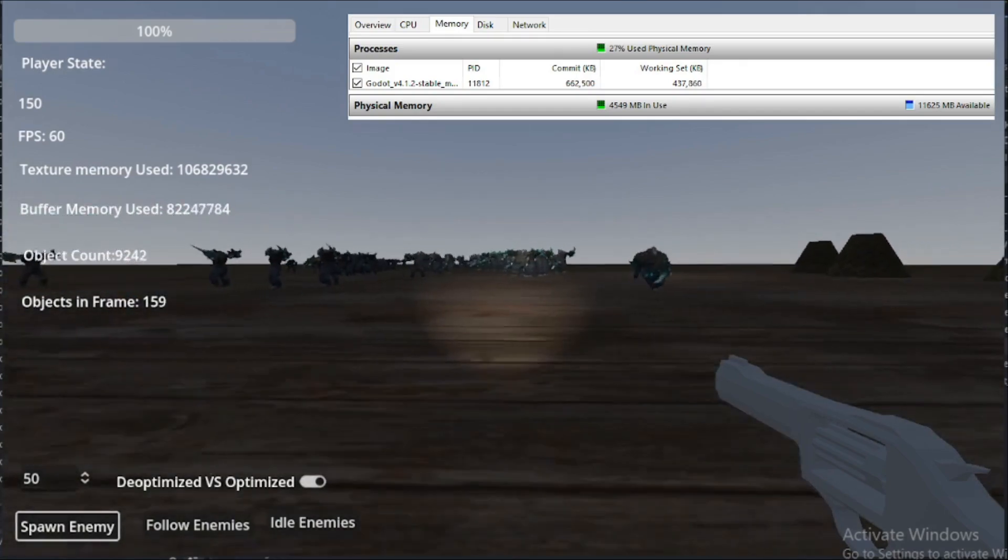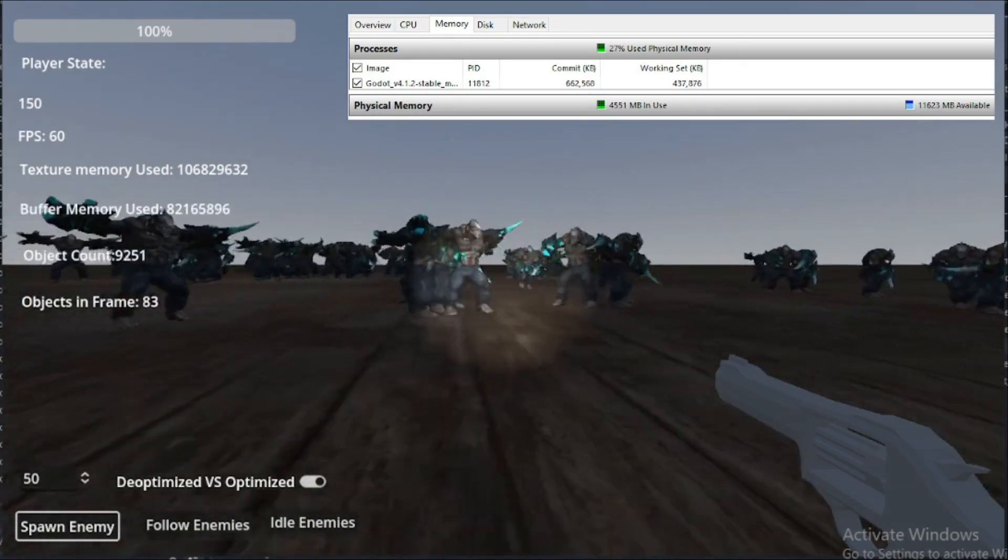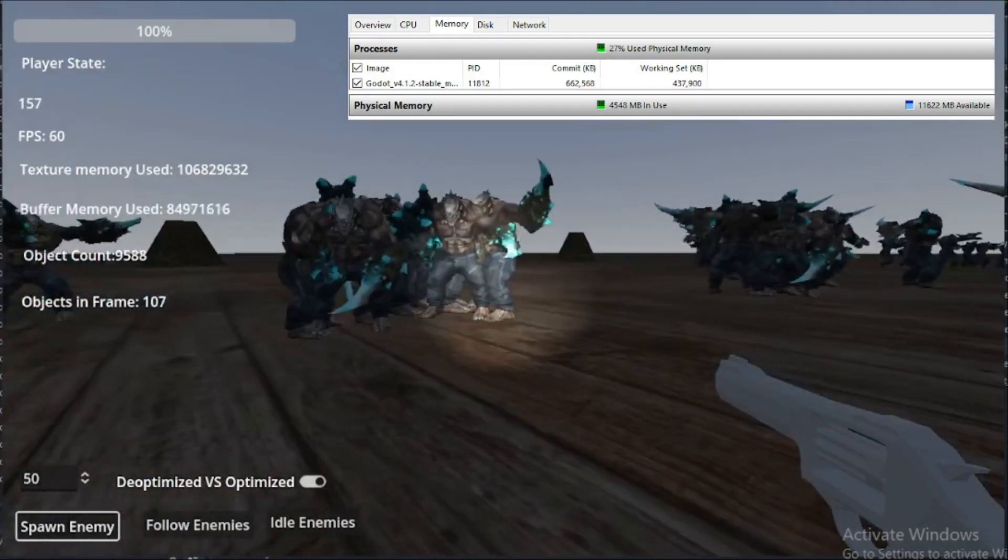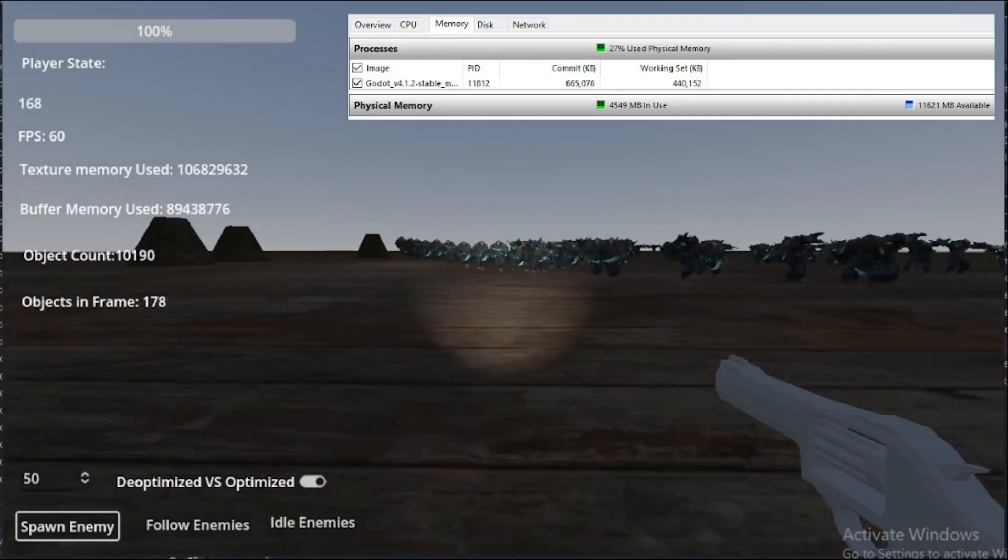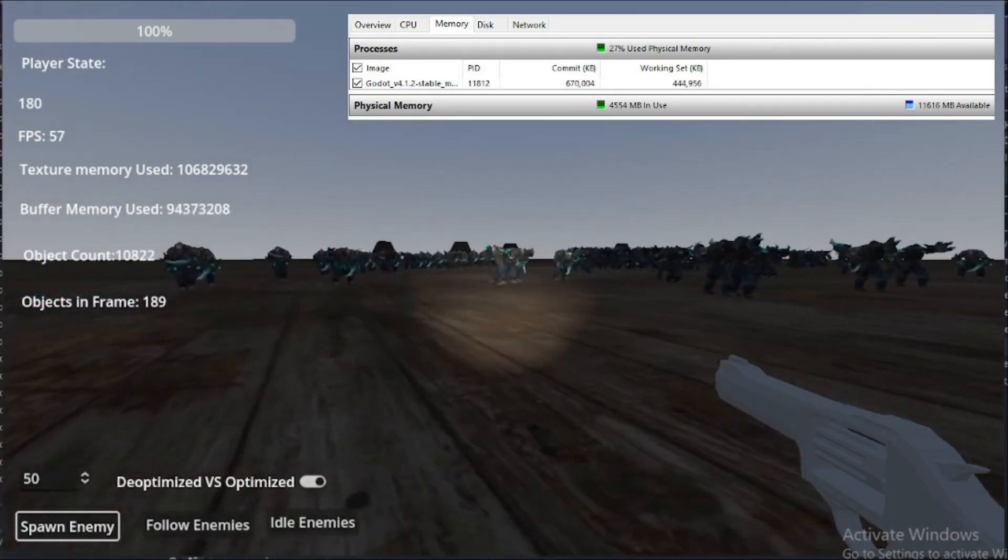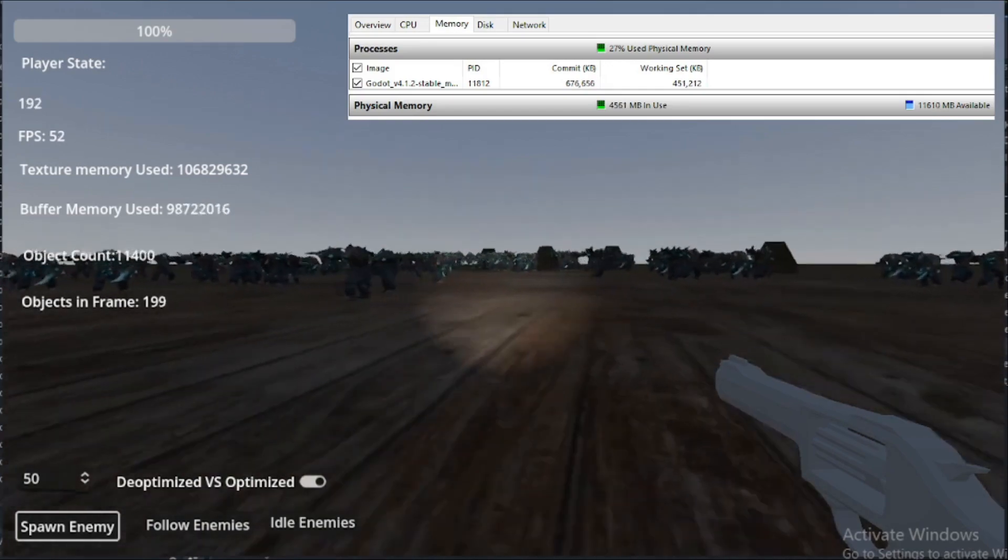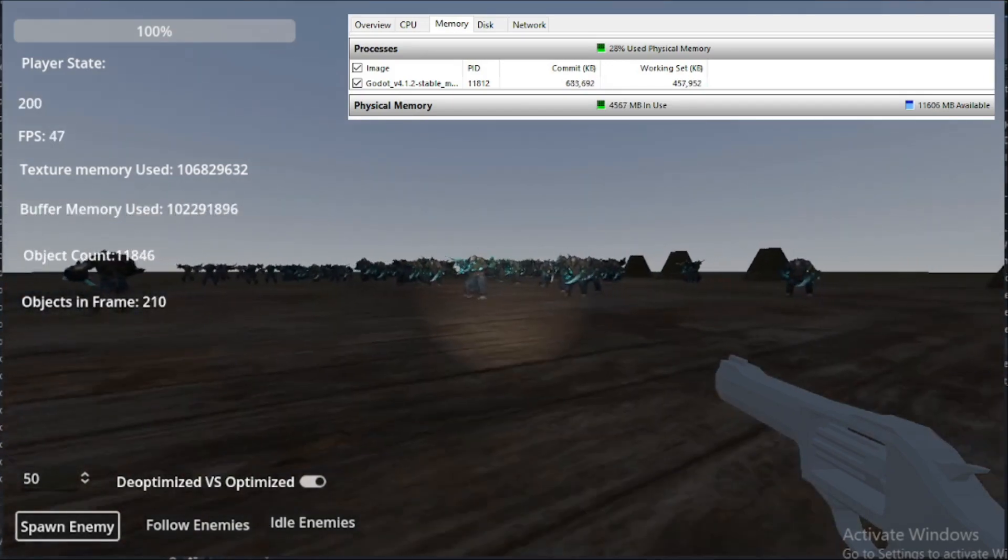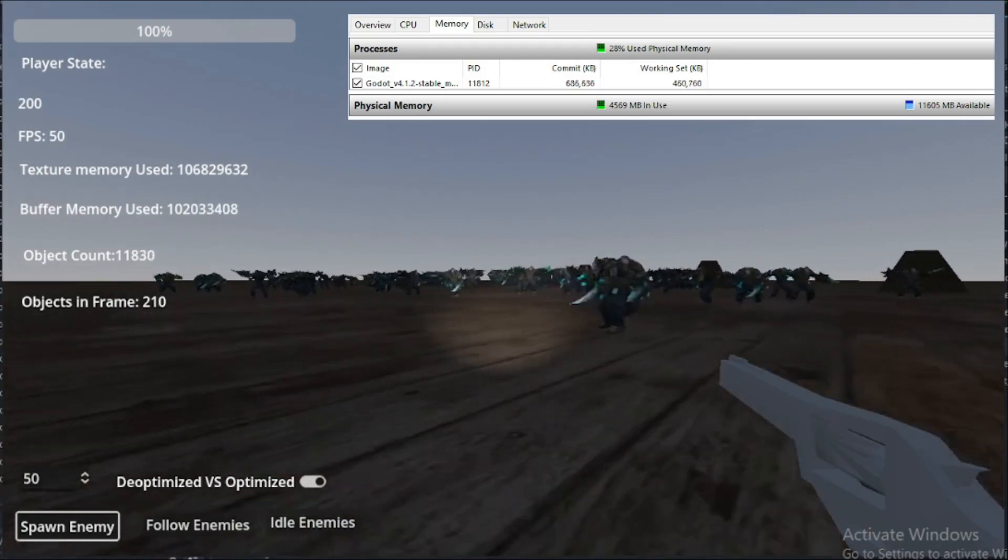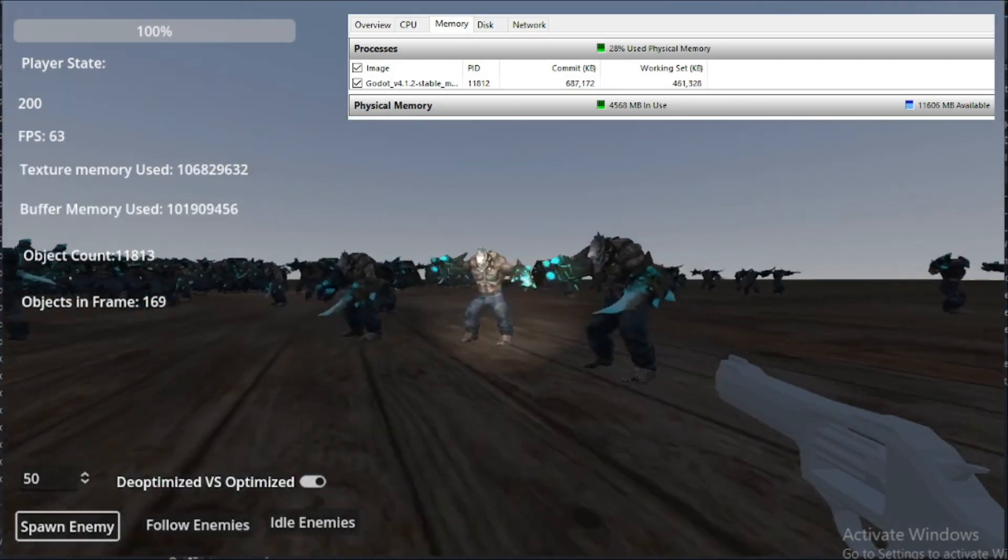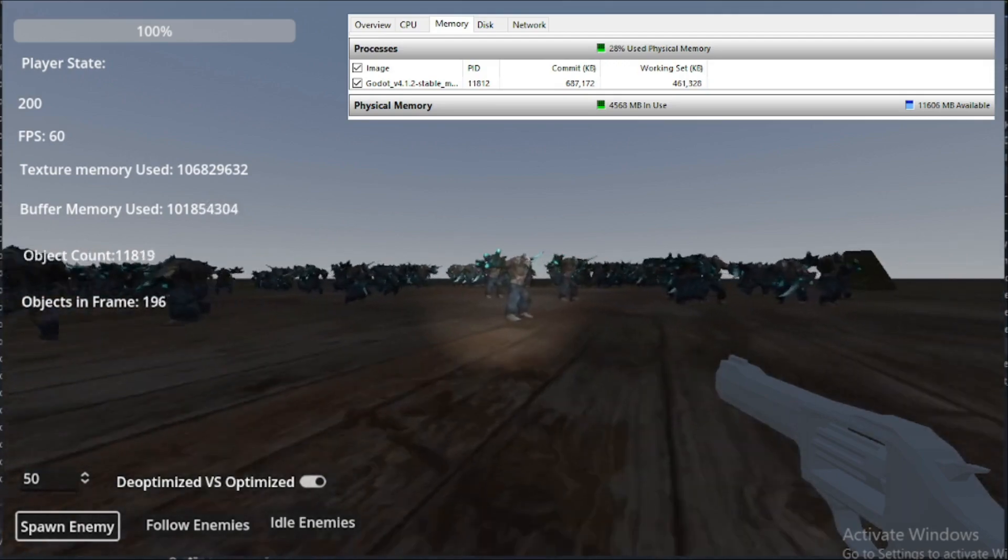Yeah, at 150, I think the other game, the other model was having issues, but we seem to be rocking and rolling. Maybe a little bit of slowdown right there. But no, I think we're still holding steady. Oh, no. Maybe a small amount of slowdown.